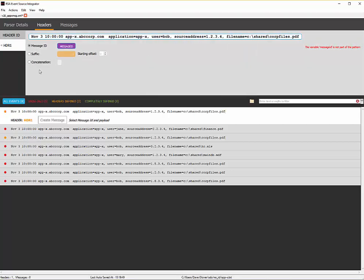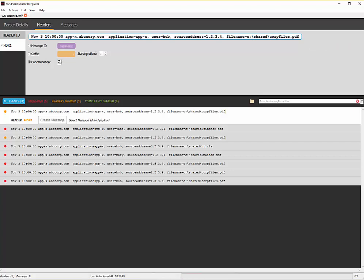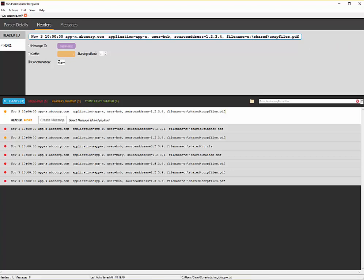What's different here is I will click on concatenation. This is where I want to define the message ID that I would like to synthesize. Again, this does not come out of the log messages themselves. In my case, for simplicity, I can call it appx. So appx will become my message ID.